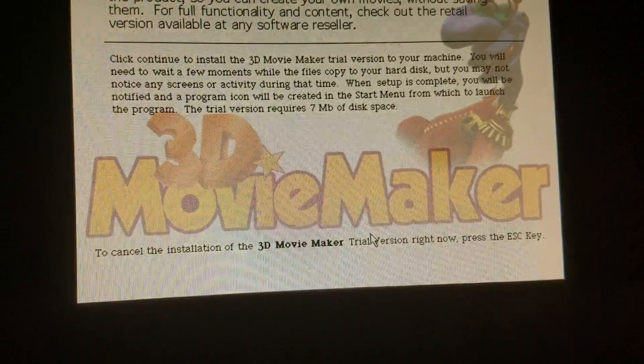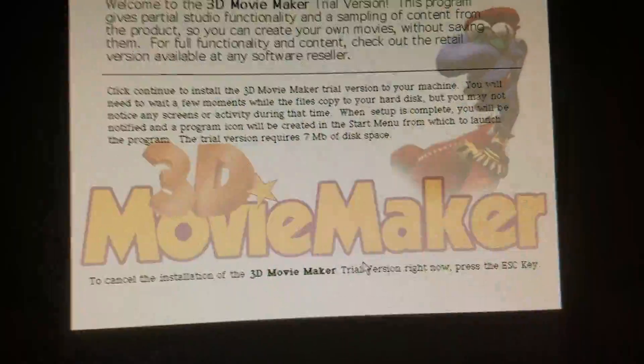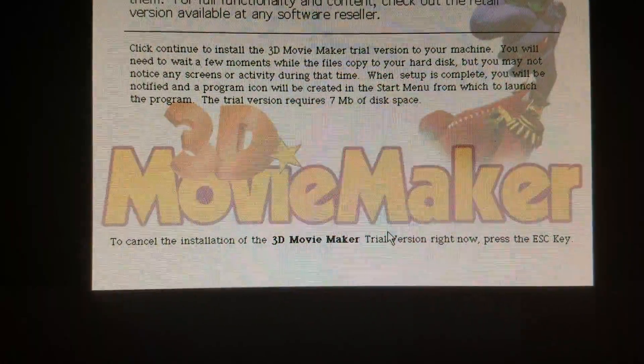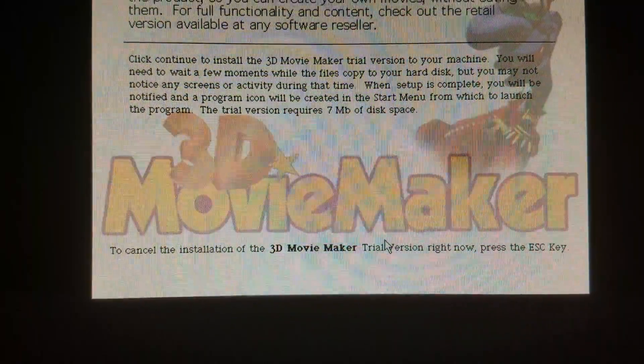3D Movie Maker. Greenie Movie Maker Trial version.